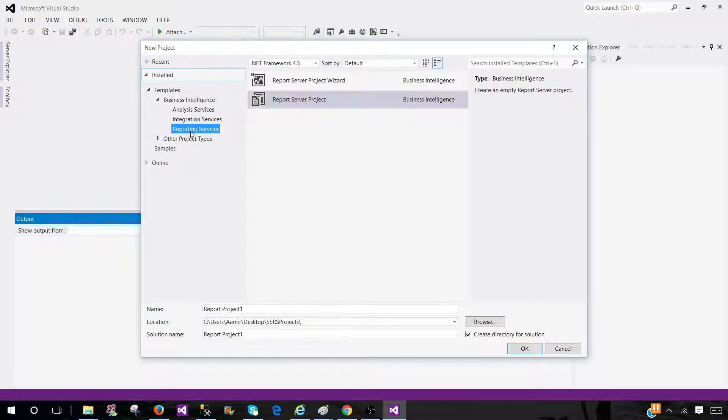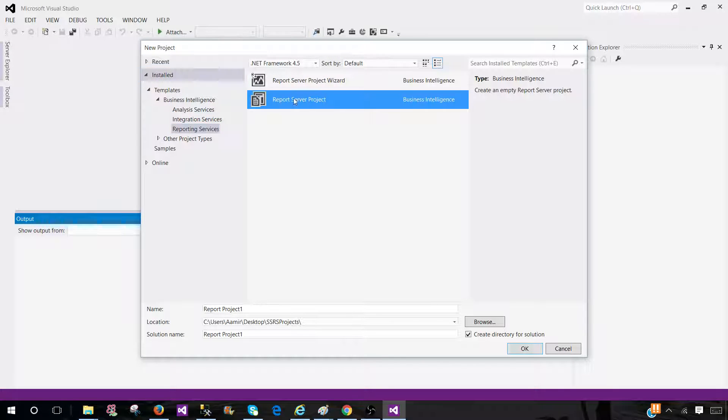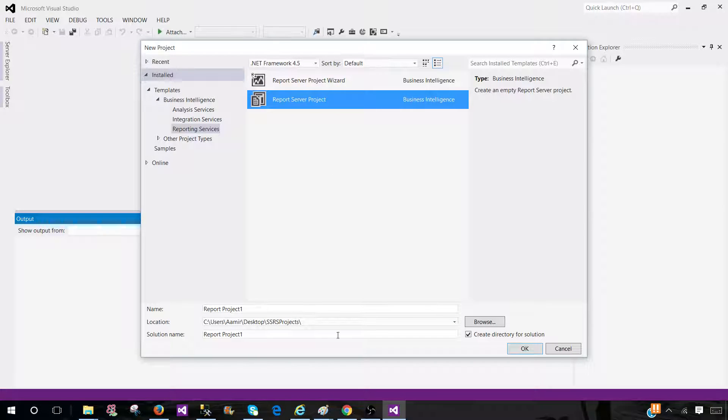And here we will be creating the SSRS project to create that one. So you select the SSRS or reporting services here, then select report server project, provide the name and where you would like to save those reports and hit OK.